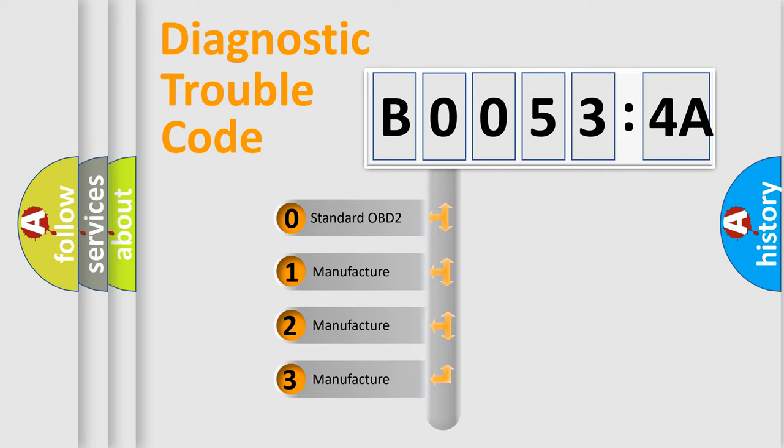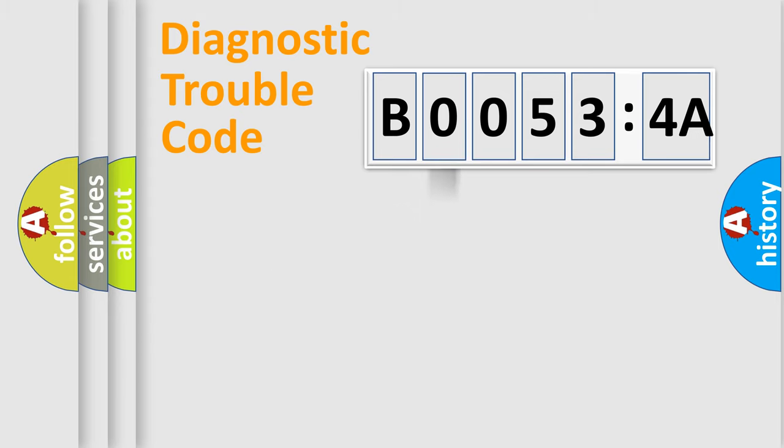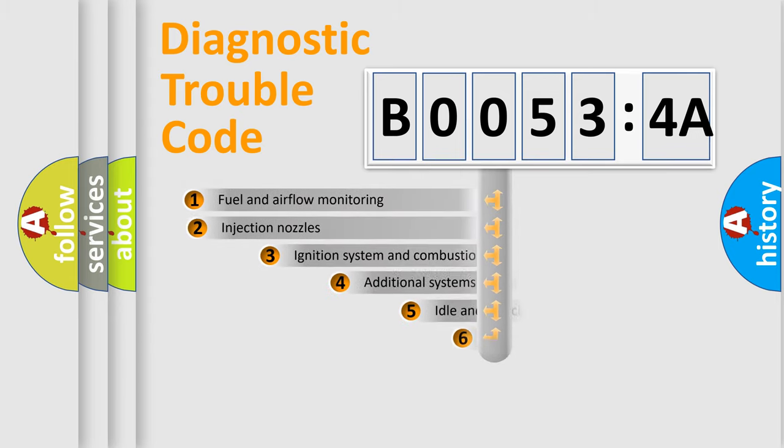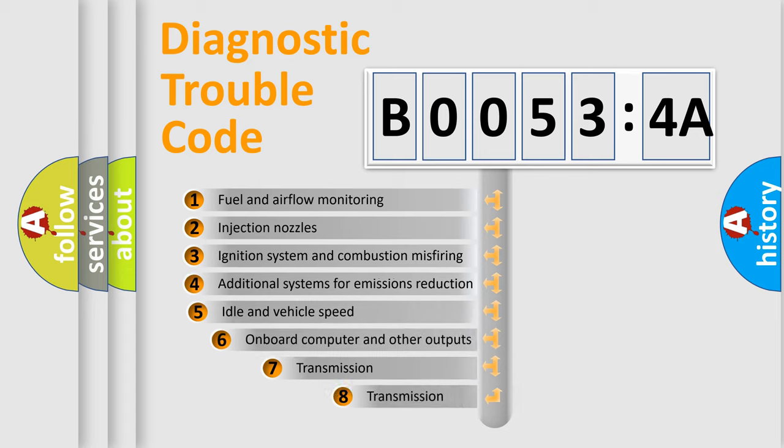If the second character is expressed as zero, it is a standardized error. In the case of numbers 1, 2, or 3, it is a manufacturer-specific expression of the car-specific error.